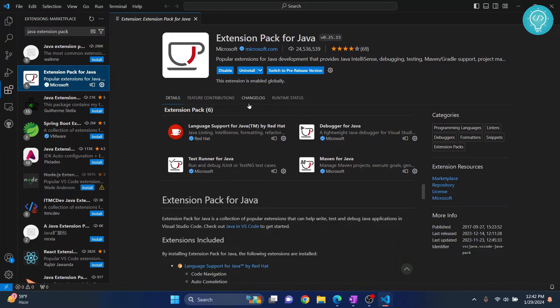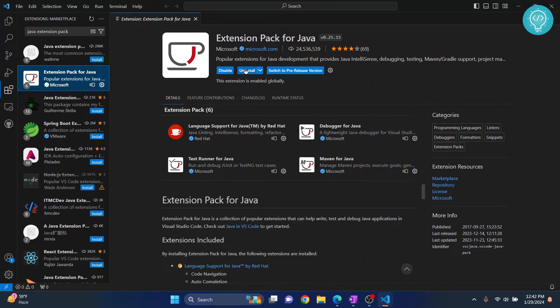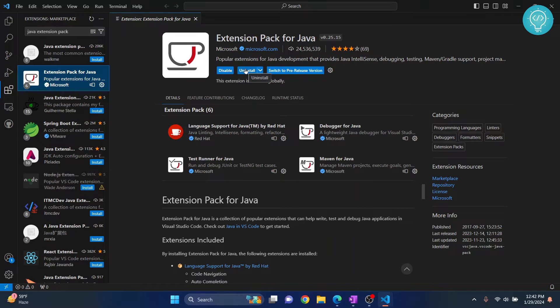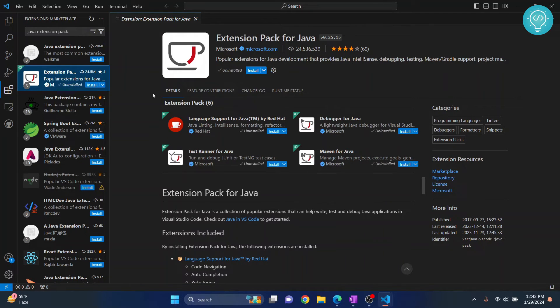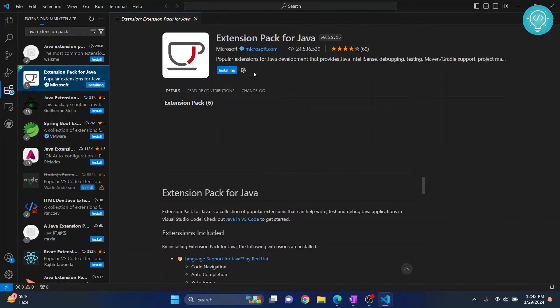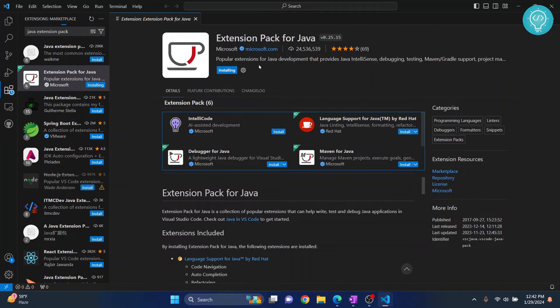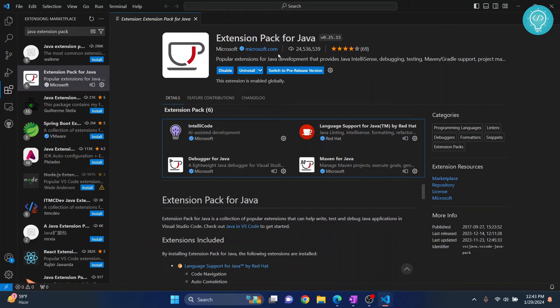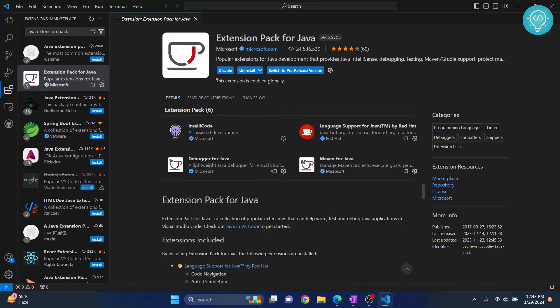Now, I already have it installed, so it is giving me an install option. So, let me uninstall this and install this again. In your case, you will just see this install option. So, click on install and it will be installed for your Visual Studio Code. Now, it is successfully installed, as you can see from this message here.